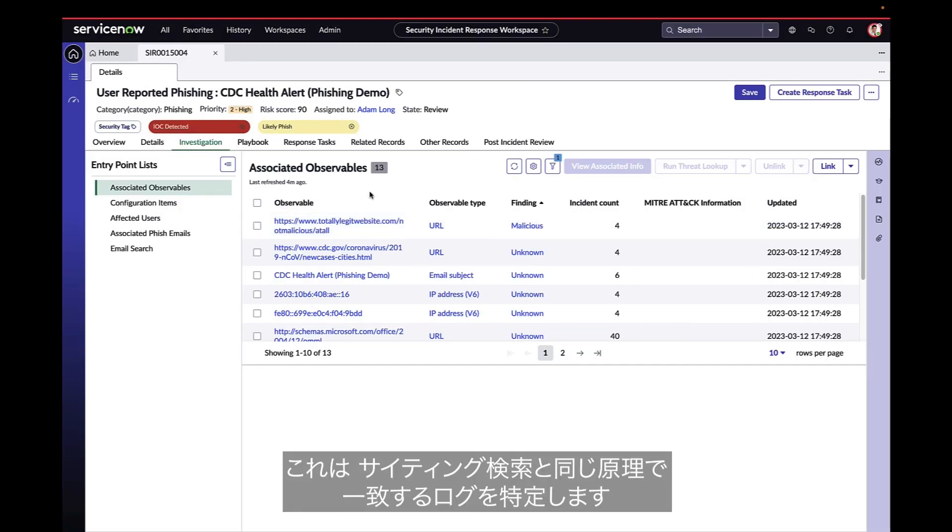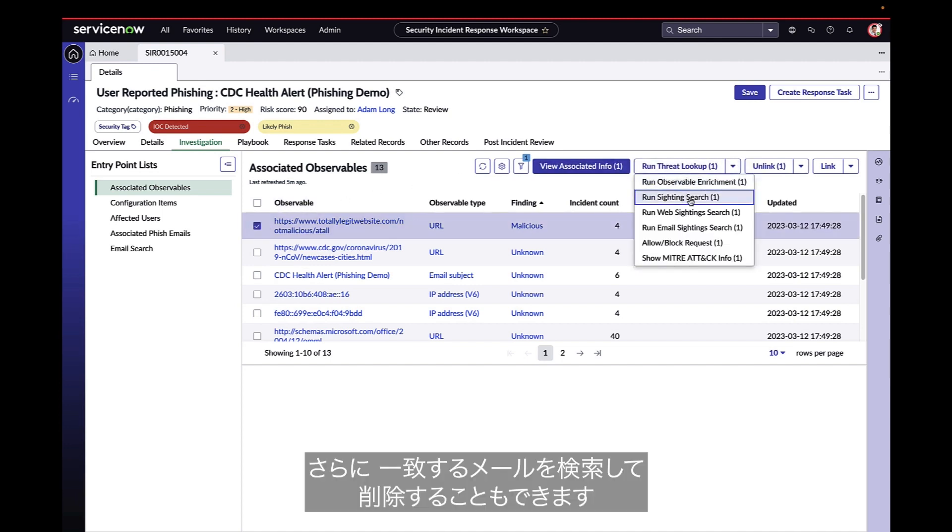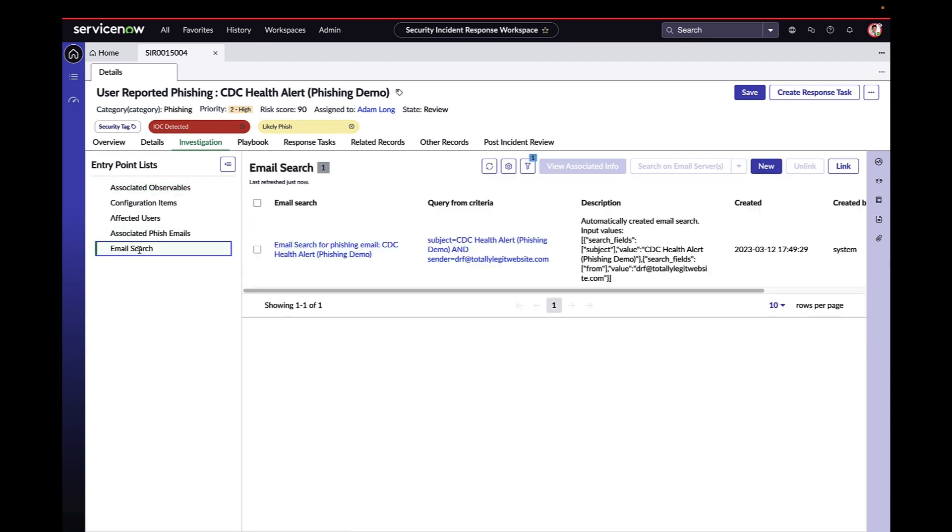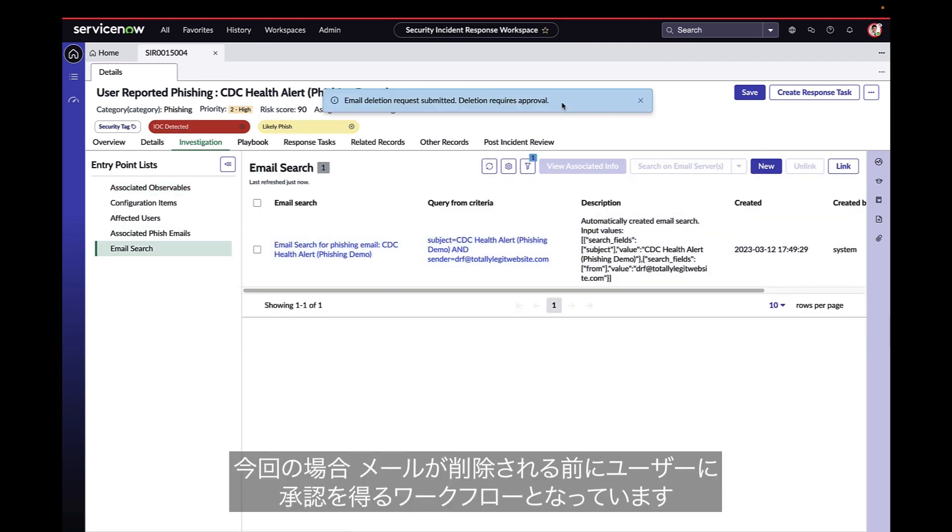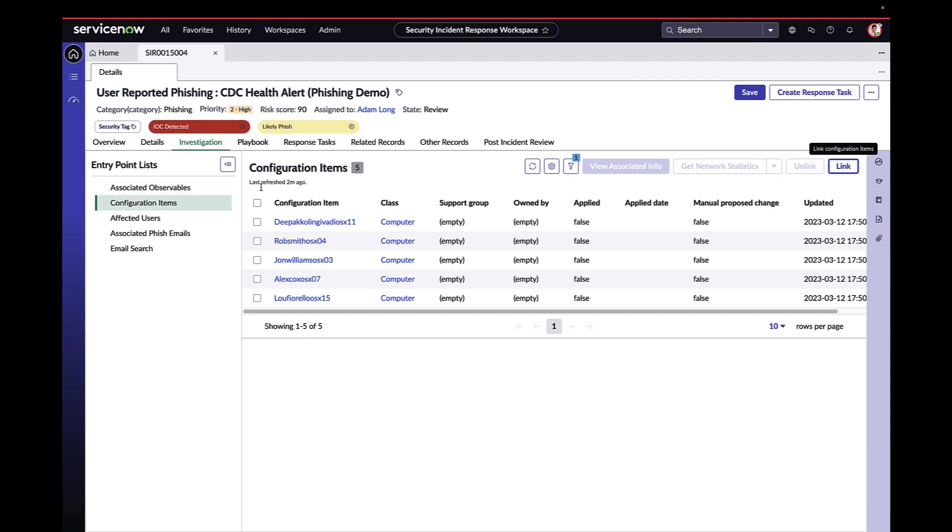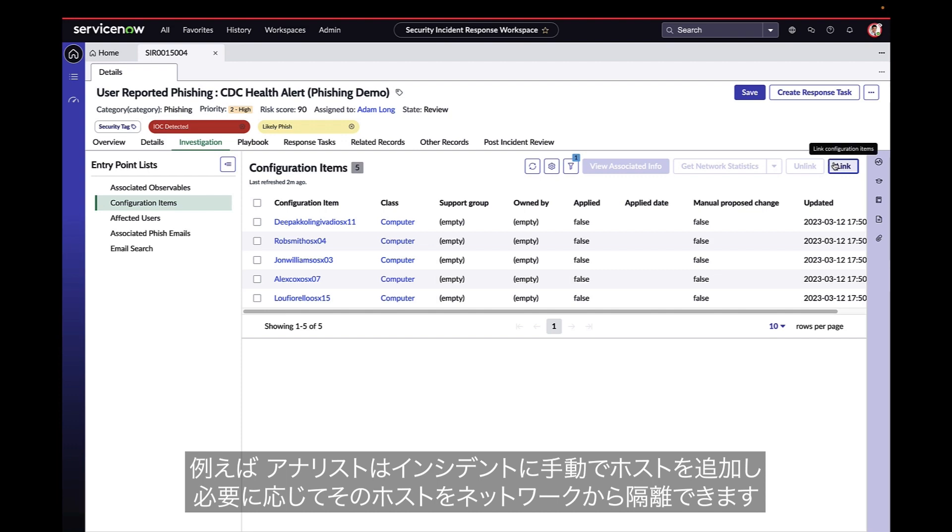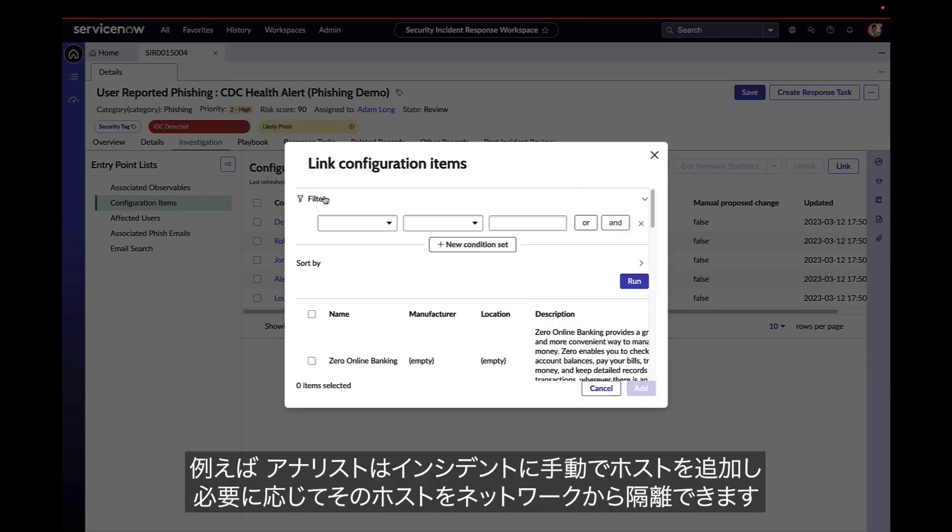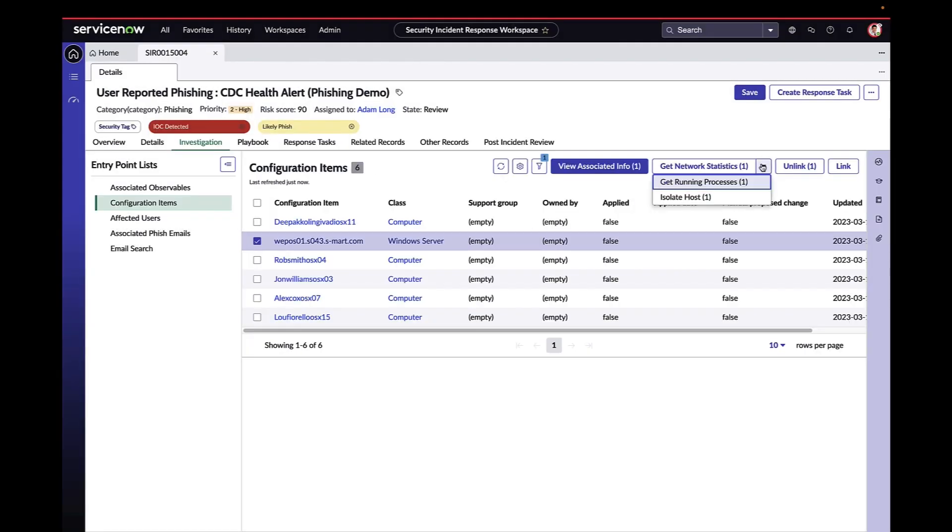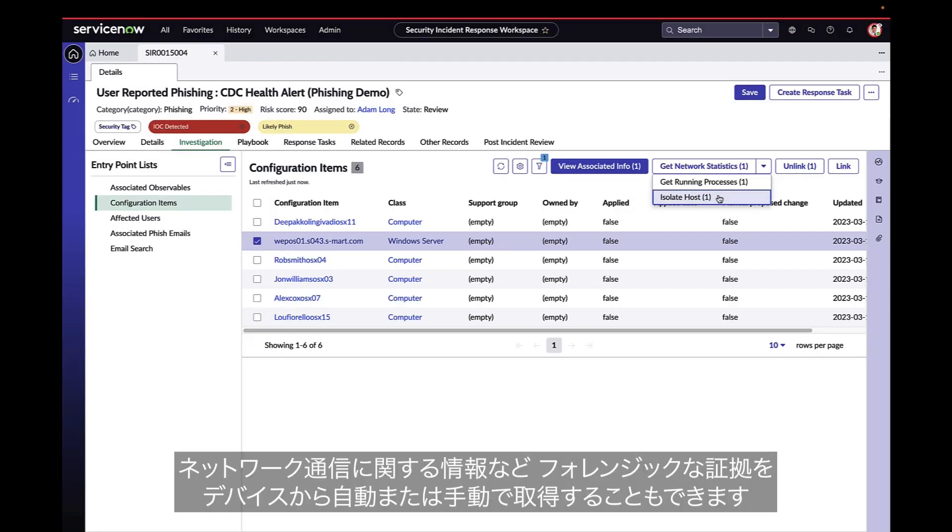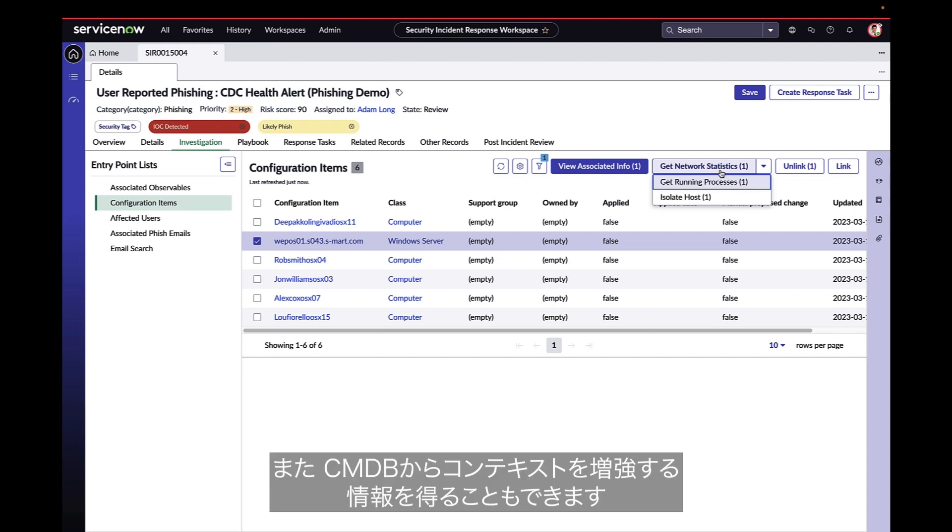This works the same way with SIEM search to find any matching logs, and can search for matching emails and delete them. In this case, we've added an approval in our workflow to QA that work before any emails are deleted. If there is an asset in play, they can be added automatically or manually. For example, the analyst can add one to the incident manually and isolate that host from the network if needed. Forensic evidence can also be retrieved automatically or manually from devices such as information about network communications. This is in addition to simply having any available CMDB information for context.